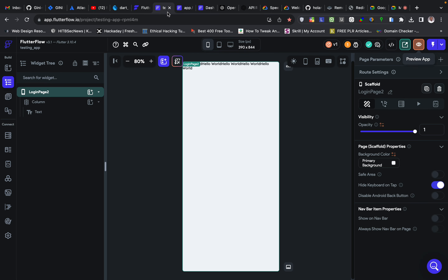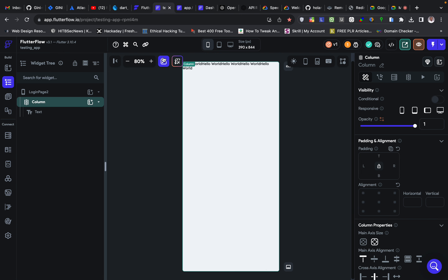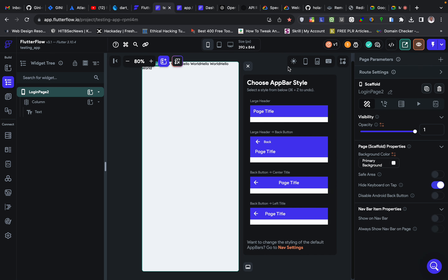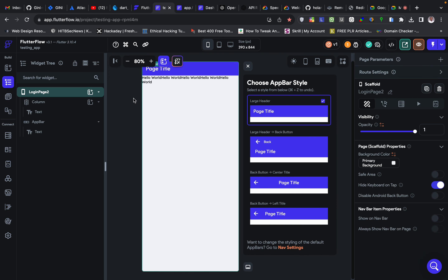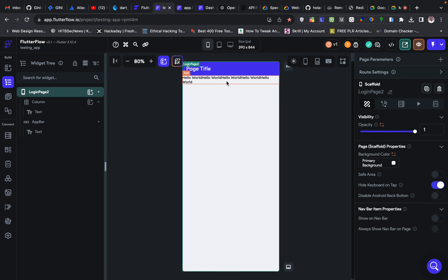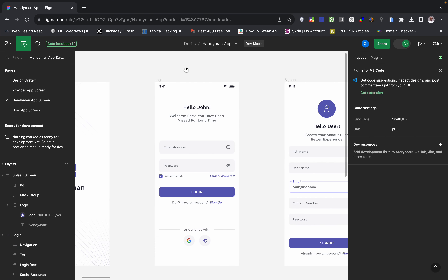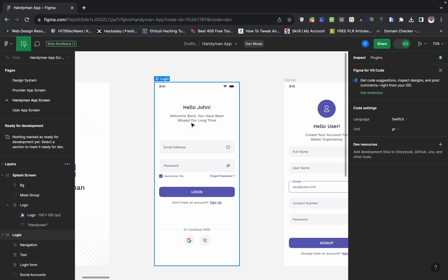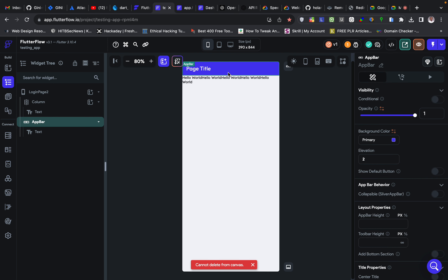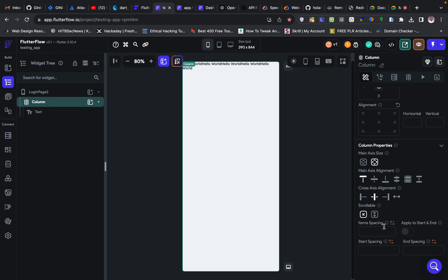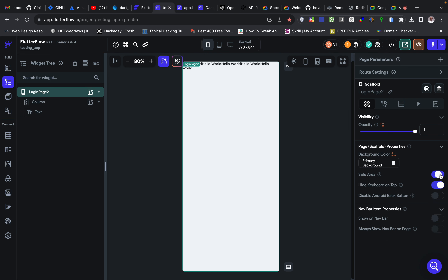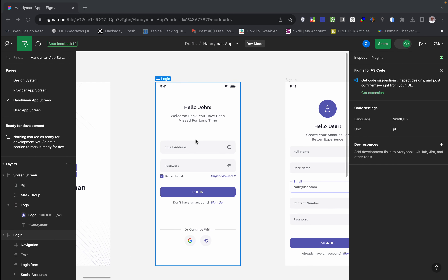Safe Area is only used when you are not using an app bar. If you add an app bar to this page, you don't need a Safe Area because the app bar will occupy the top, and the phone's notification bar will be handled automatically. In our design there is no app bar, so we remove the app bar and enable Safe Area inside the scaffold so it won't get to the edge of the screen.